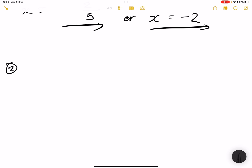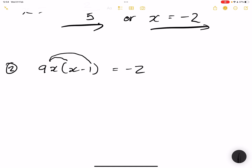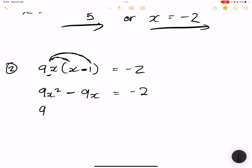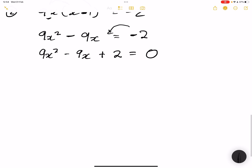Let's take an example where we need to rearrange first. We have 9x(x − 1) = −2. We need to place it in standard form first. Expanding the bracket: 9x × x = 9x², and 9x × (−1) = −9x. So we have 9x² − 9x = −2. Taking the −2 to the other side gives us 9x² − 9x + 2 = 0. There we have it in standard form.